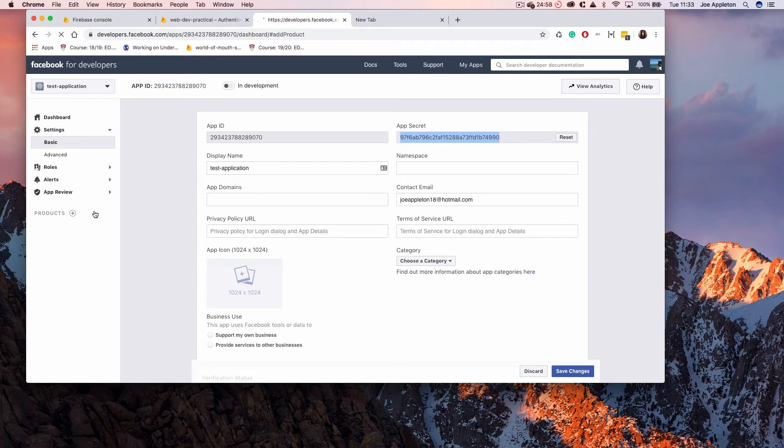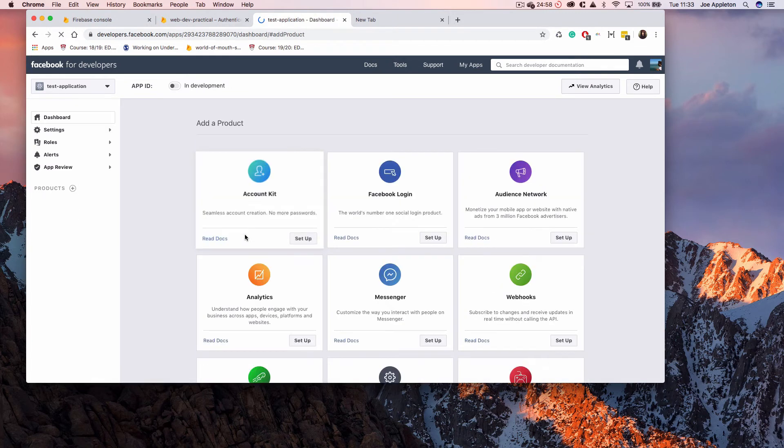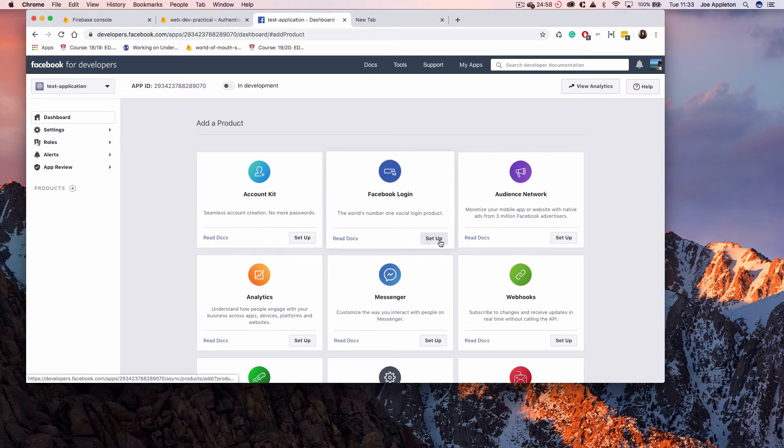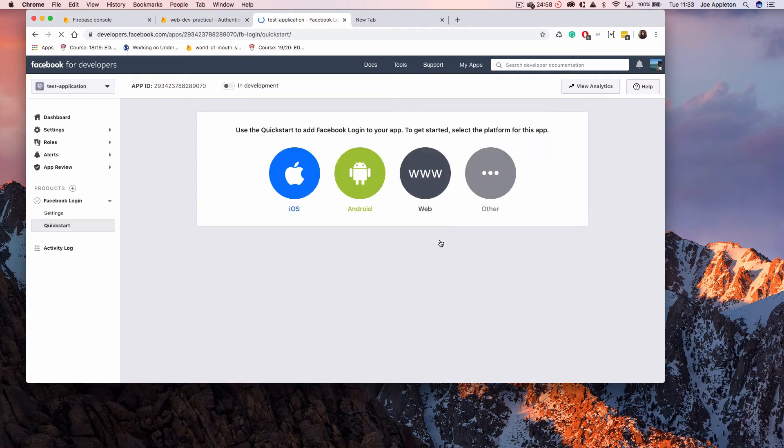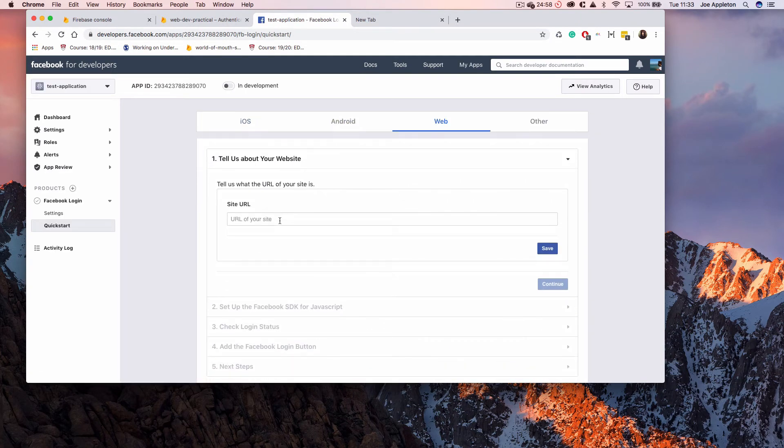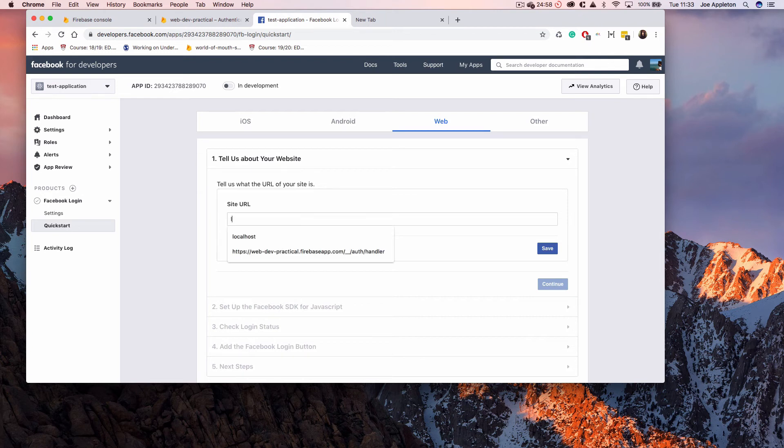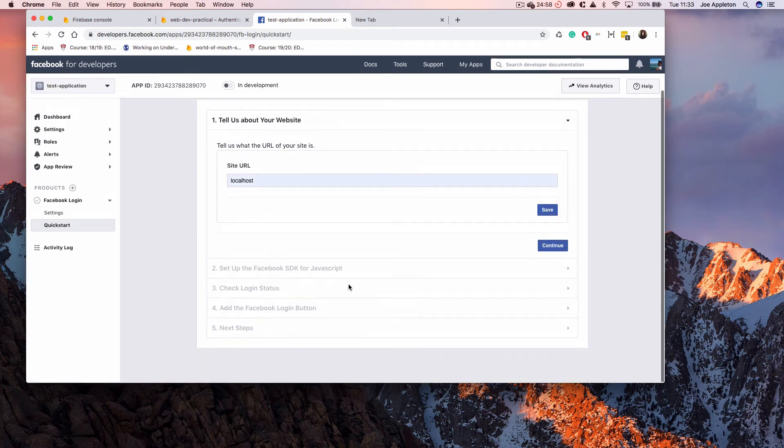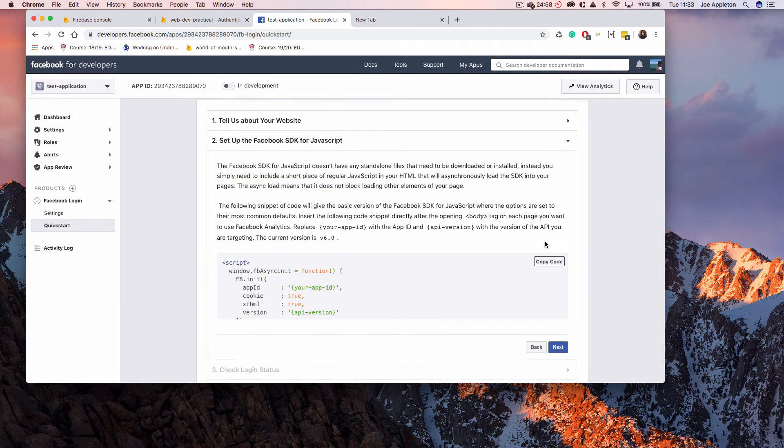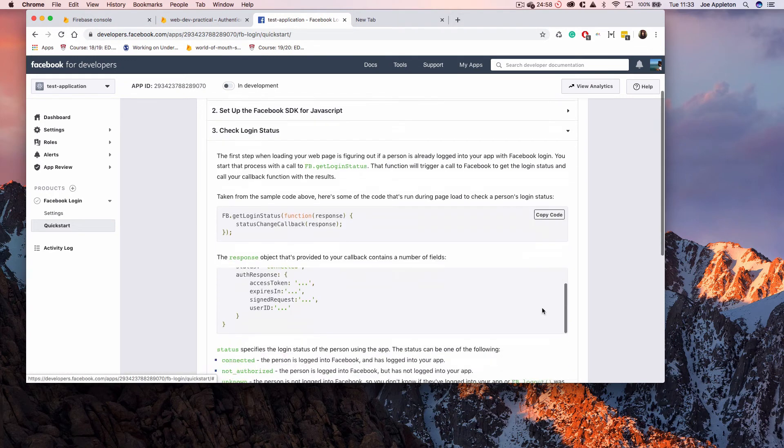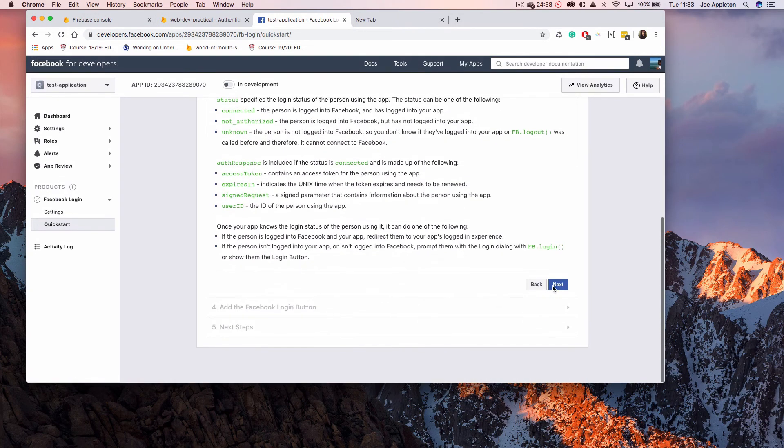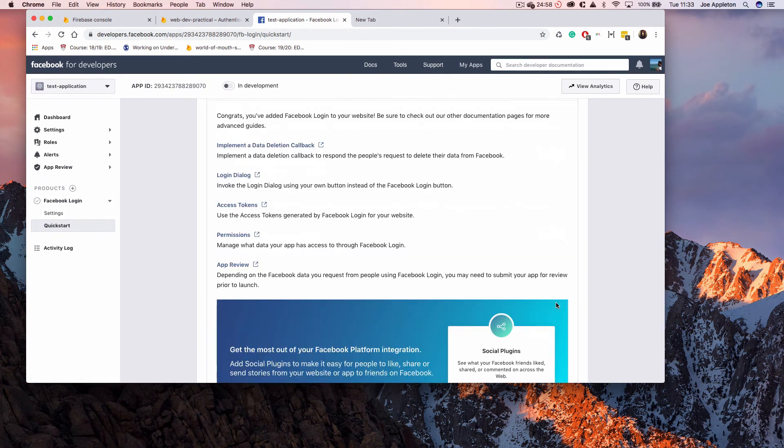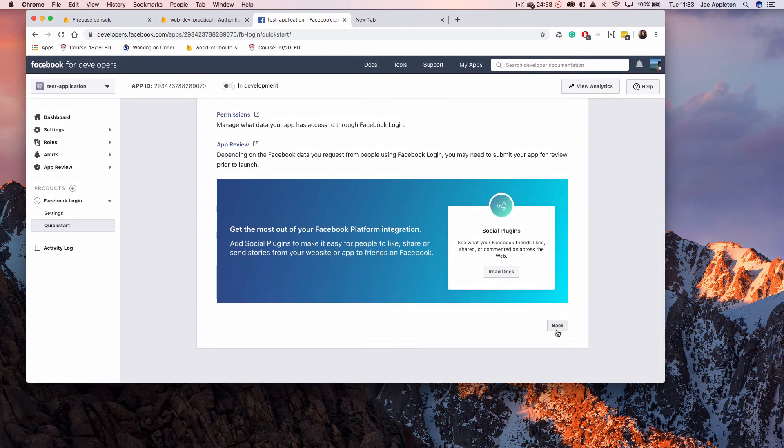That is because we need to add a new product, and that product is Facebook Login. At the moment, this application doesn't have Facebook login enabled, so I just click setup here. This is going to enable it. I'm going to select web, but you can select whatever version is appropriate for your project. The URL of my site is localhost—I'm not sure that matters. That's pretty much everything done. I don't need to worry about setting up the Facebook SDK because Firebase is going to take care of that for me, so I'm just going to click next to go through all of these.